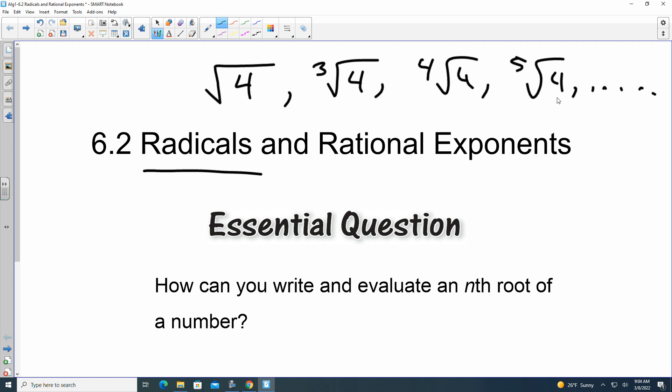Radicals can also become a rational exponent. Rational exponent means that more often than not, it's going to be a fraction. It doesn't say that it can't be an integer as well, but most of the time when you're dealing with rational exponents, you're dealing with fractions.